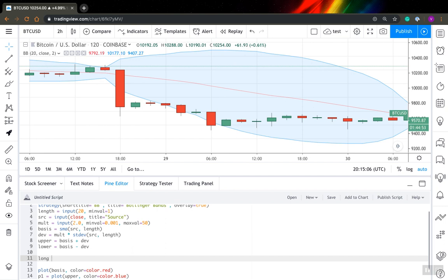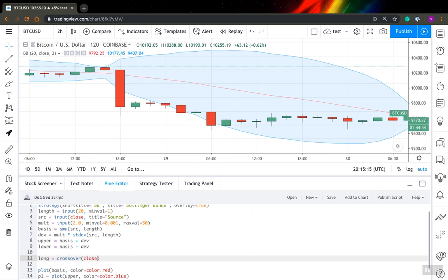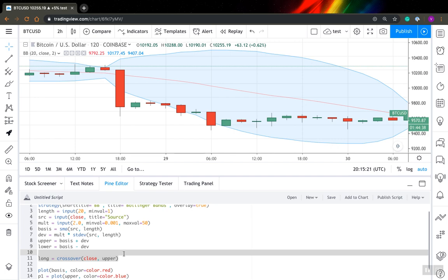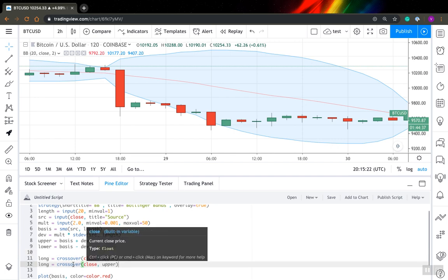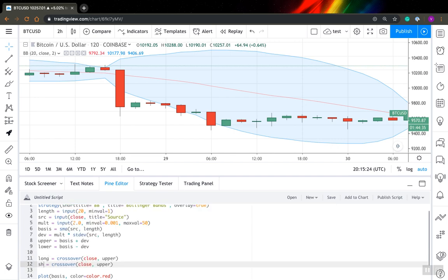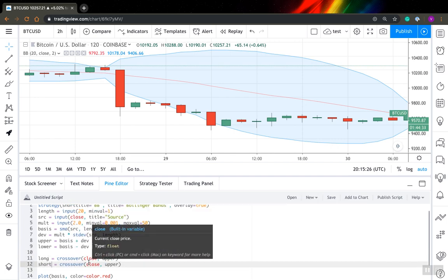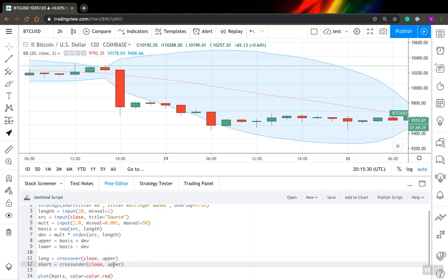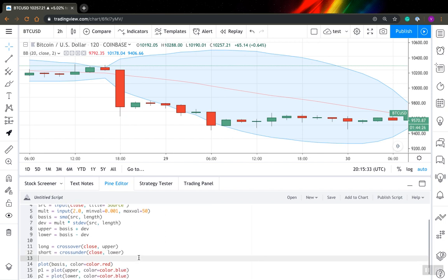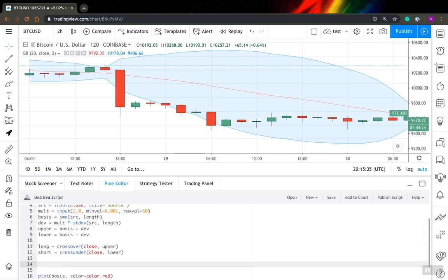For Bollinger Bands, for example, I will define that my long signal is when my price, close in this case, will cross over upper band of Bollinger Bands. And my short signal will be if my price will cross under my lower band. Now I have signals.